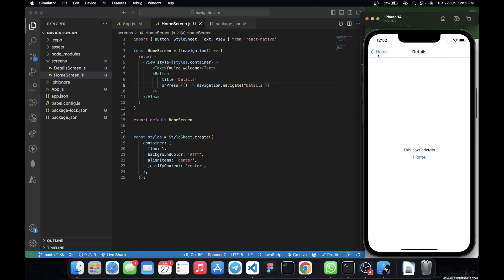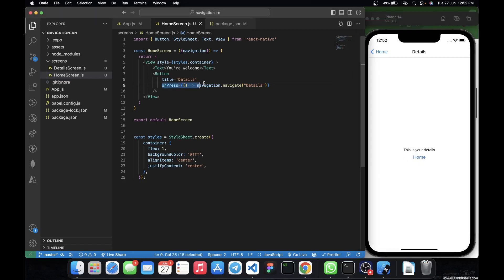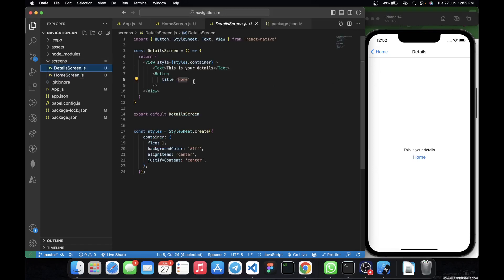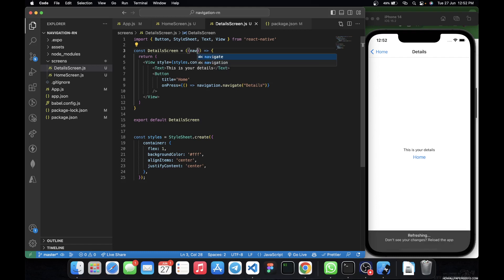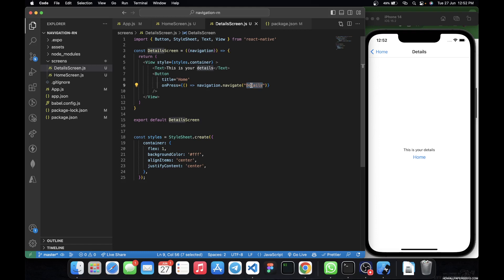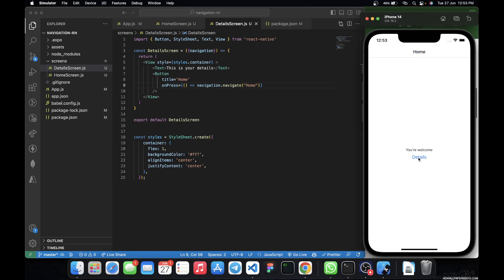We're now on the DetailScreen and there's a back button showing 'Home' because Home is now the previous screen. Next, we want the 'Home' button to route back to the HomeScreen. I'll copy the onPress event, open the DetailScreen component, add the navigation prop, and call navigation.navigate('Home'). Now on the DetailScreen, clicking 'Home' takes us back to the HomeScreen, and clicking 'Details' takes us back to the DetailScreen — navigation working in both directions.